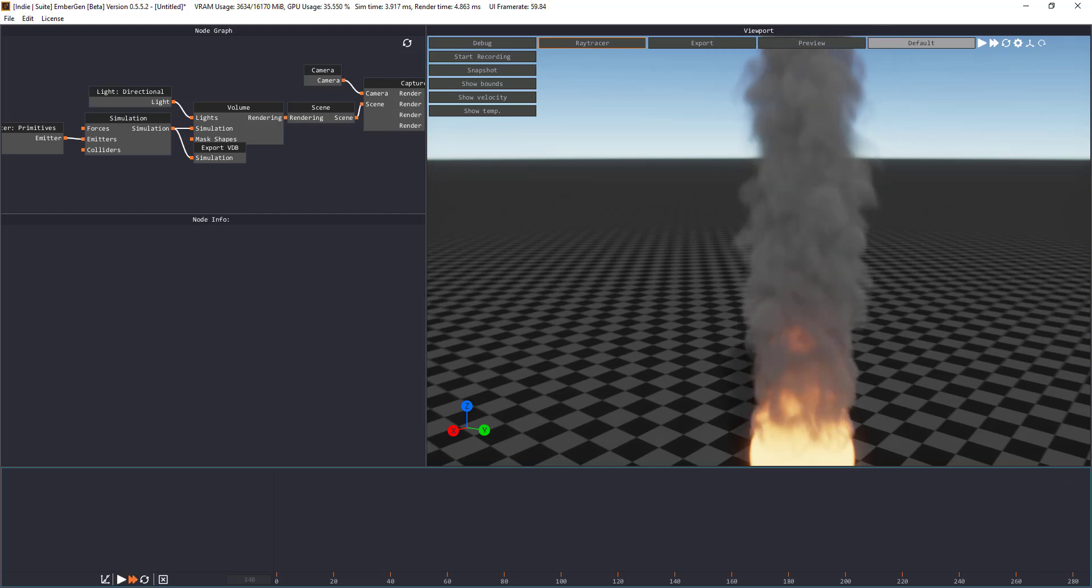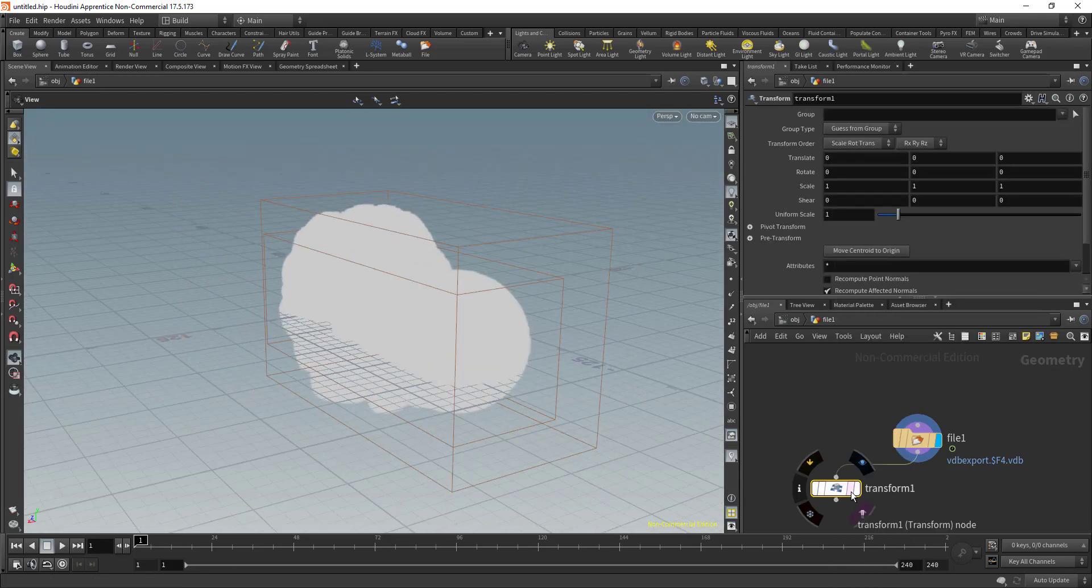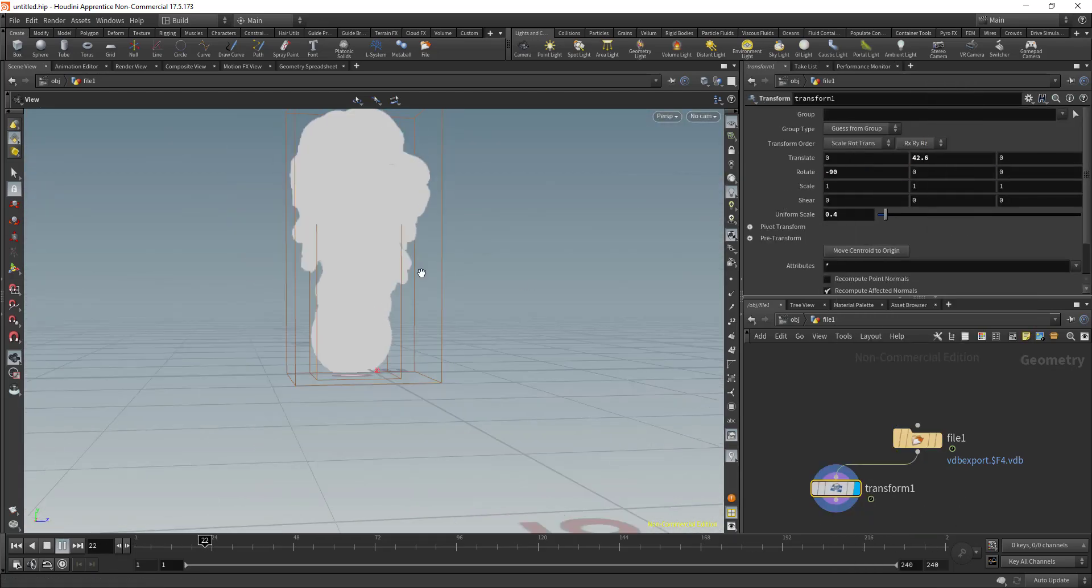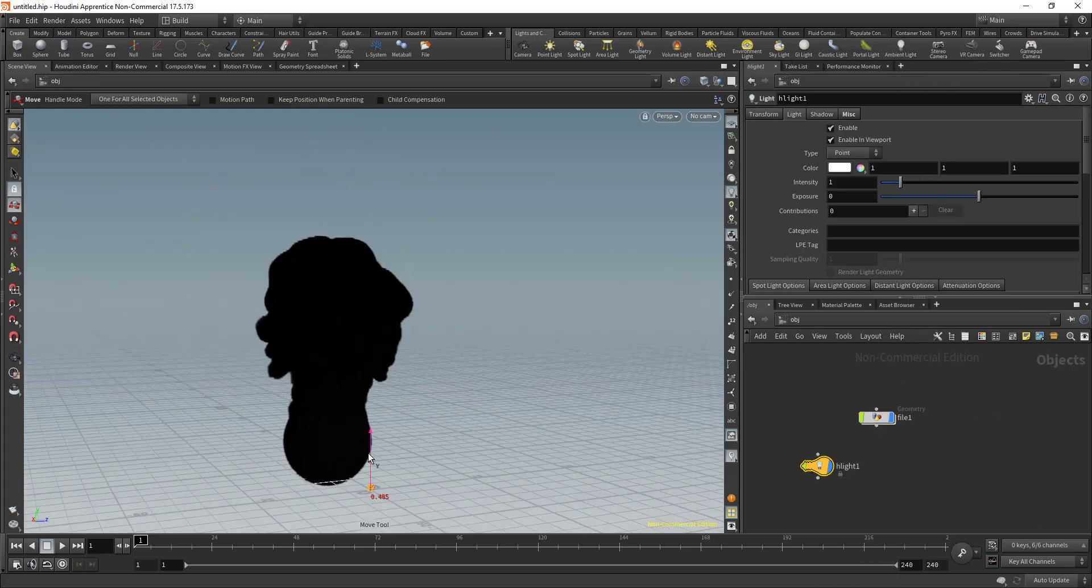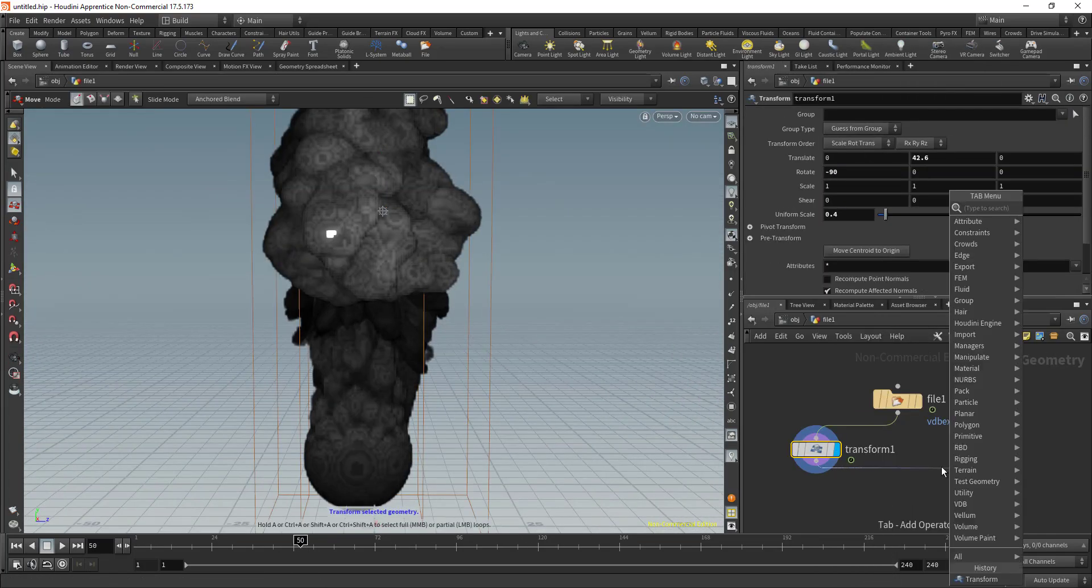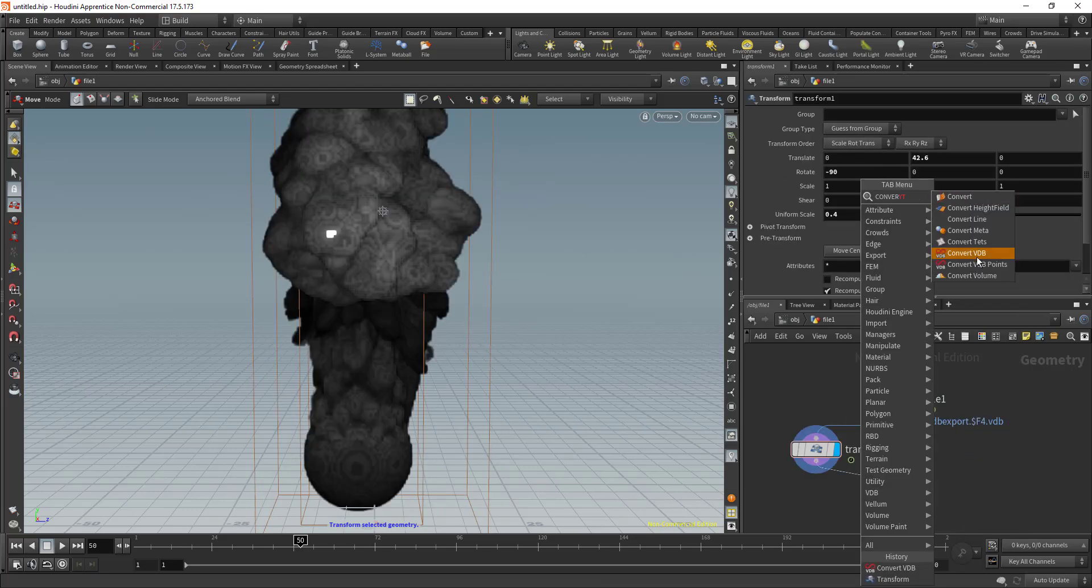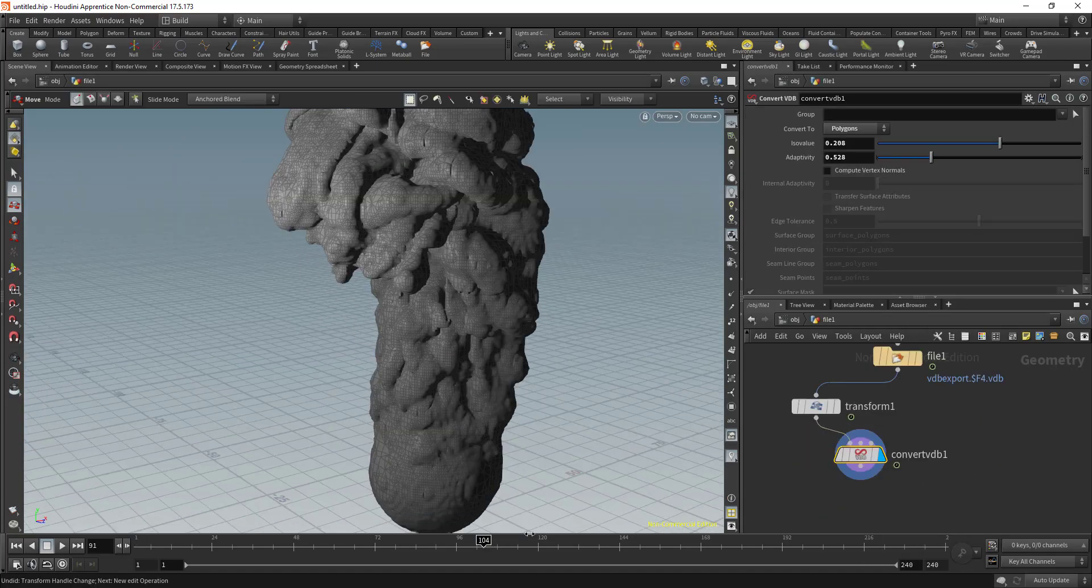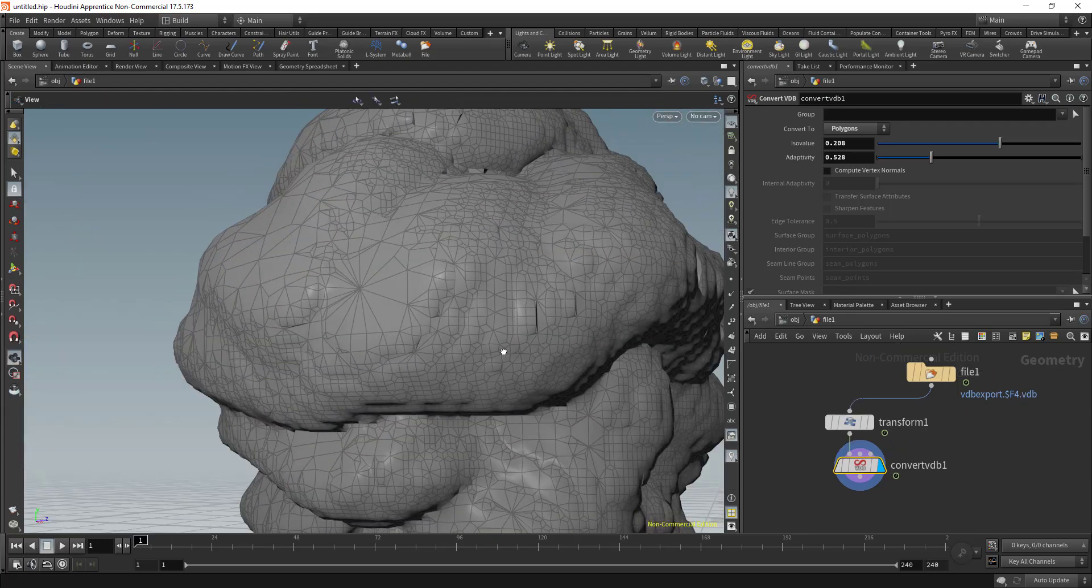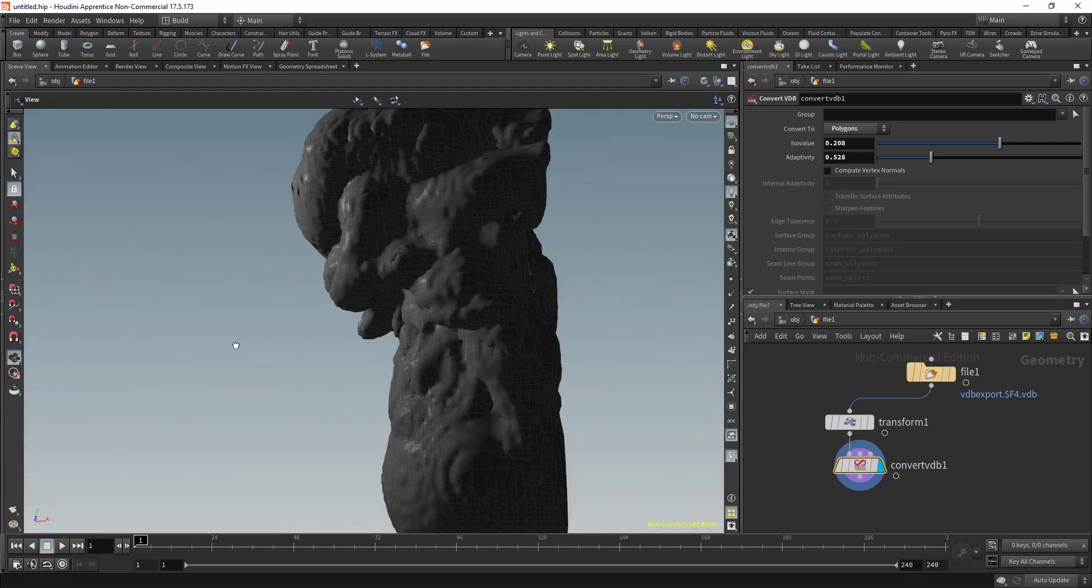Now bringing this to Houdini is pretty easy as what you need to do once you bring this directly into Houdini, transform this VDB if need be. And then there is a convert node that you can use to convert your objects from VDB to polygons. And you can see what we have right here in Houdini.